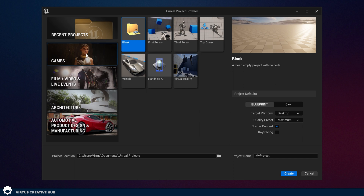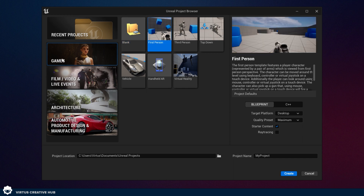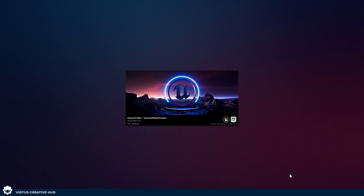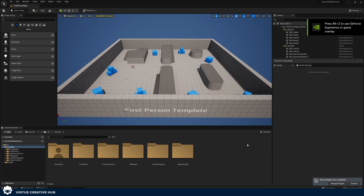What I want you to do is just use the games template because it's going to give us the foundation including some arms, a weapon, movement, and inputs. Choose first person. Make sure all of your settings are exactly the same as mine on the right hand side. Give this any name you like — I'm going to call this 'survival video course' — then press create. This is probably going to take a couple of minutes to load, especially if you're completely new to Unreal Engine 5. Once loaded, we're going to check out exactly what we get as part of this first person template.